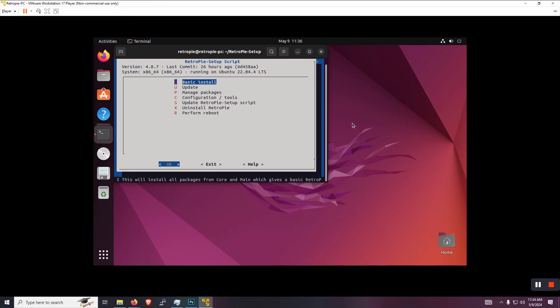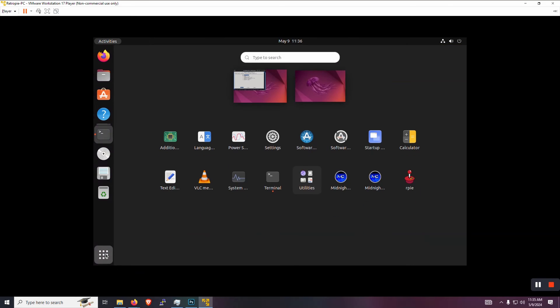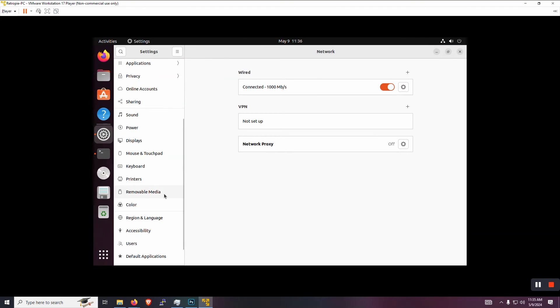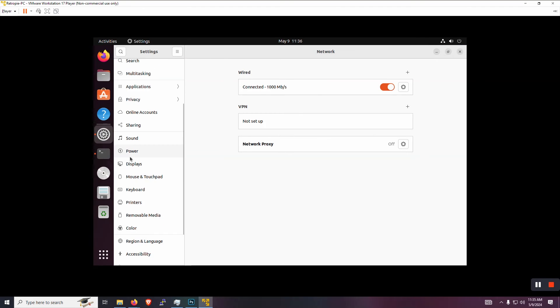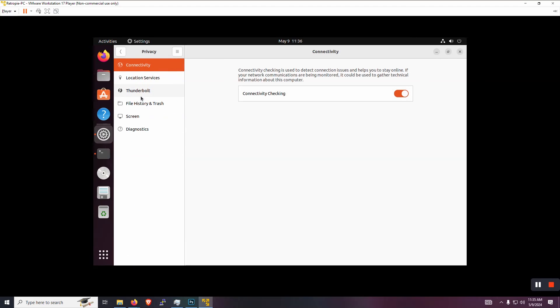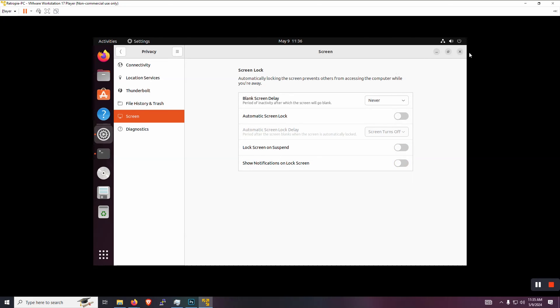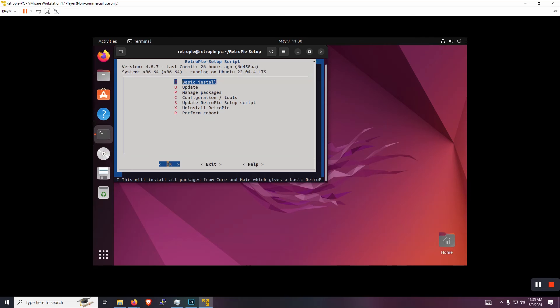Okay. And you may have noticed that your screen may have locked while it was doing its install, which is kind of annoying, but we can actually fix that right now just to not worry about it later. Just go to the bottom left, go into settings. And we're going to be looking for privacy. All right. Then go down to screen. Okay. And then here we can change the blank screen display. Let's put it on never, turn off the automatic screen lock. Let's turn off lock screen on suspend and let's just get rid of notifications for it too. So now we don't have to worry about that later on.